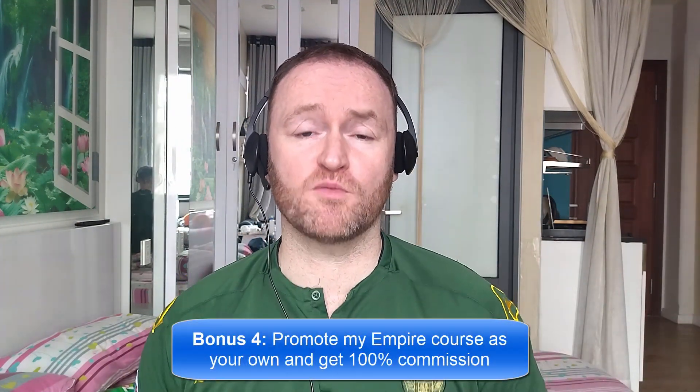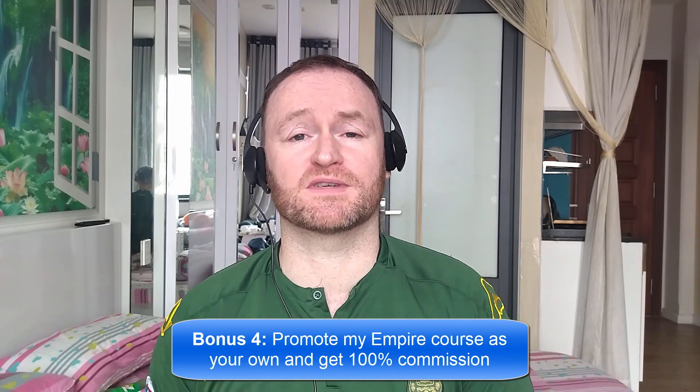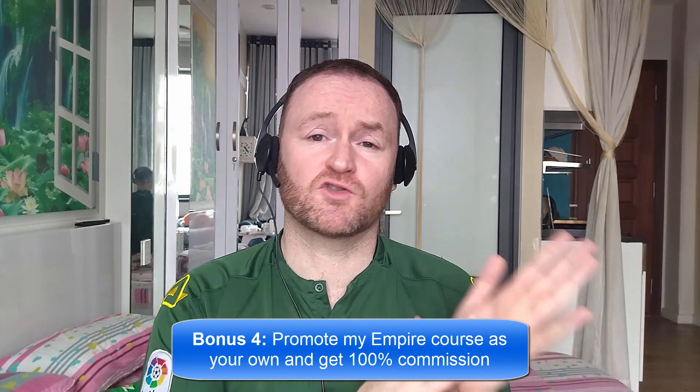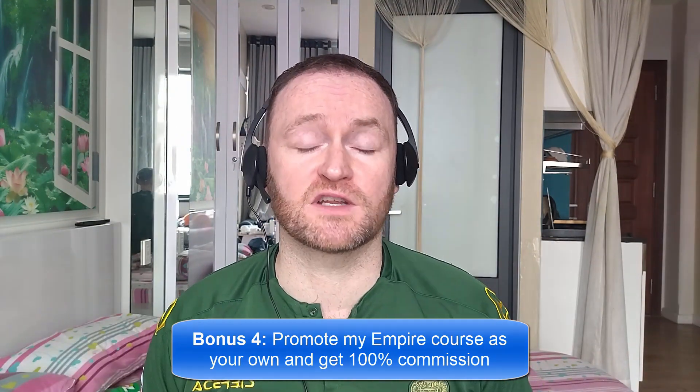And bonus number four is I'm going to give you access to promote my own product, Empire, and I'm going to give you 100% commission throughout the funnel so that you can literally promote it as your own product. So with that said, let's jump over and see what this product is all about.